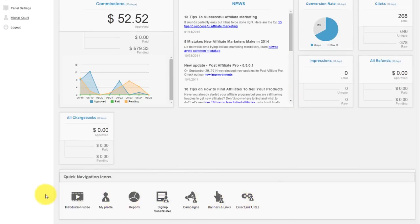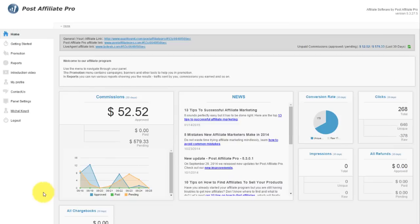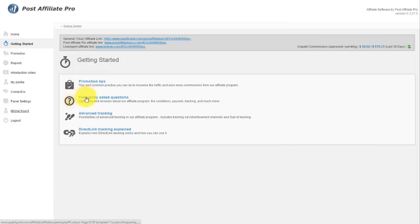Most of the time, you'll use the navigation on the left. In the Getting Started, you'll get promotional tips and frequently asked questions which will give you quick insights on how to get started and use the affiliate program.